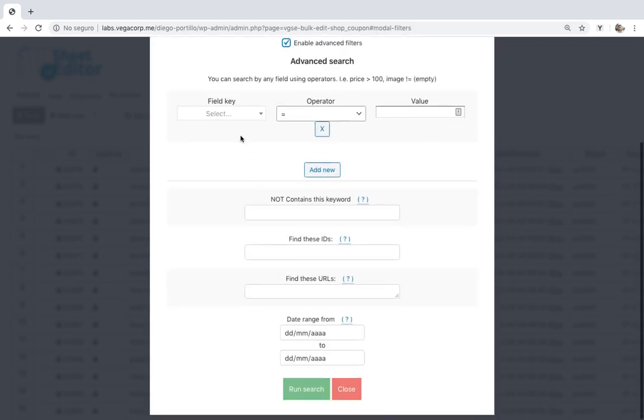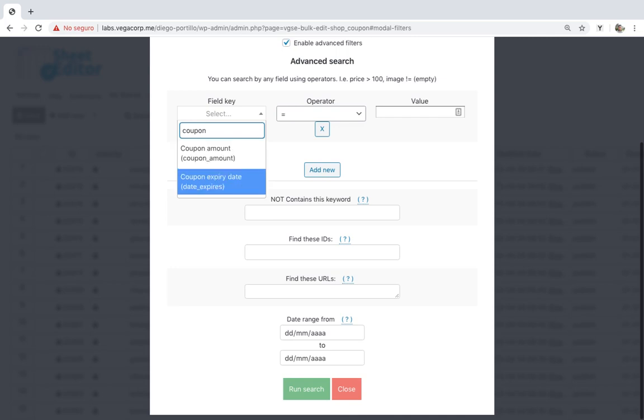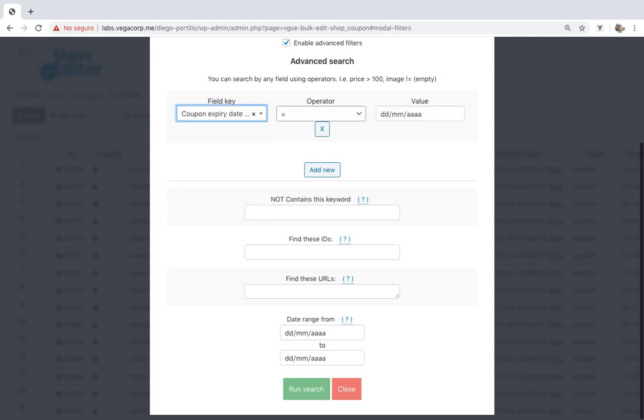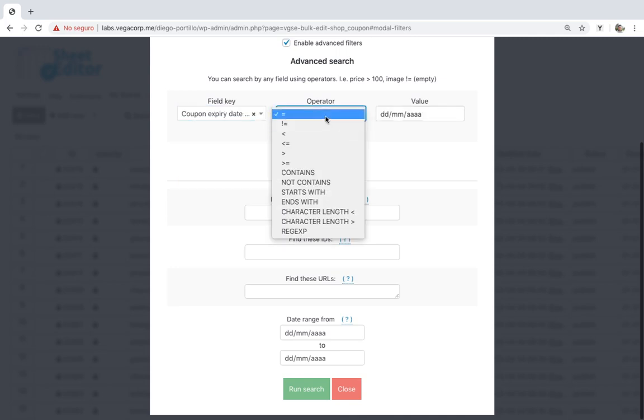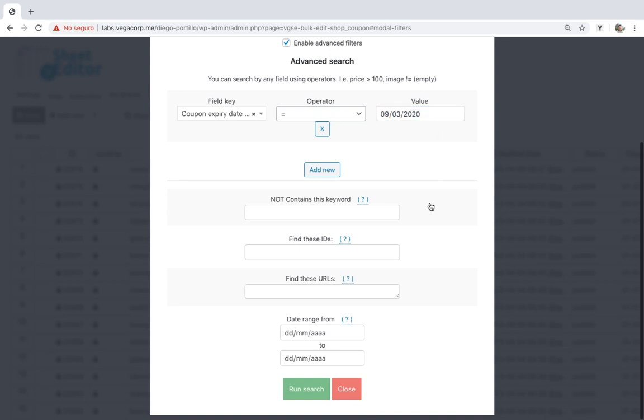Once here, select coupon expiry date equal and enter the date. Obviously it needs to be a past date previous to the date in which you're doing the search. Once you've set the search options, click on run search.